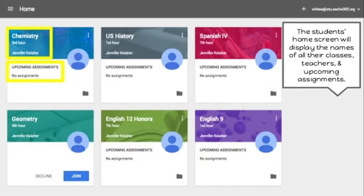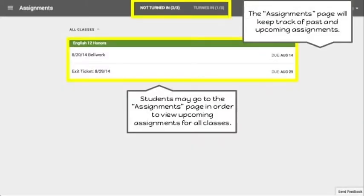Now let's discuss how to submit assignments using Google Classroom. First, you need to get the code of your teacher or instructor. Next, click the subject or program and the student room screen will display the names of their classes, teachers, and upcoming assignments. Click the subject — the assignment page will keep track of past and upcoming assignments.